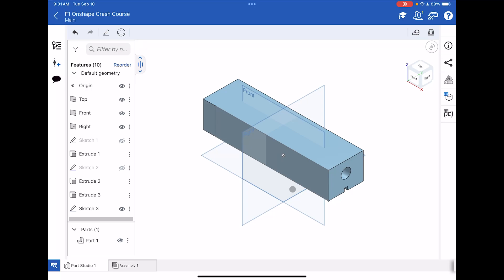Hello designers and welcome back to part 2 of our Onshape crash course tutorial. In the last lesson, we learned how to create this F1 block using precision measurements, sketches, and extrusions. In this lesson, we're going to learn about the spline tool and the mirror tool. And what we're going to do is cut out the actual shape of our car.